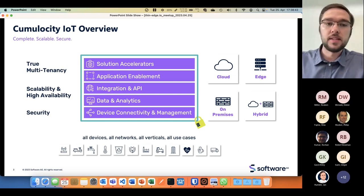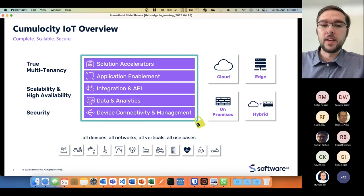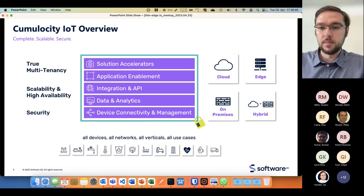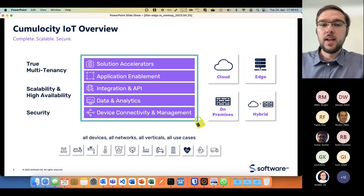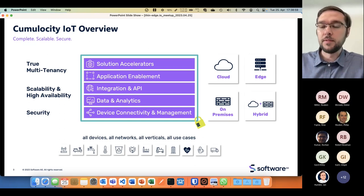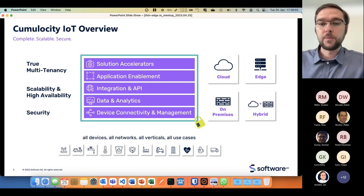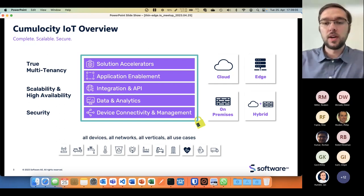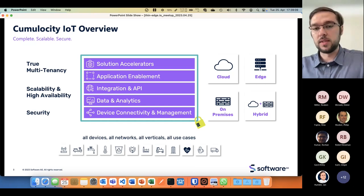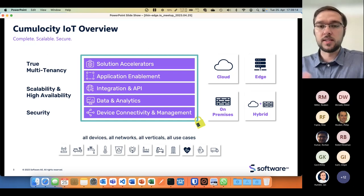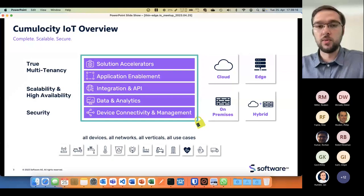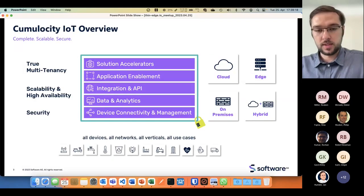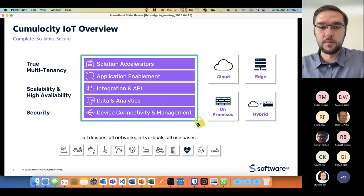When we talk about Cumulocity IoT, this is a multi-tenant IoT platform that is highly scalable, works with thousands or even millions of devices, and has a huge stack of functionalities which works in many different environments such as cloud on hyperscalers like Azure or AWS, or even in on-premises or edge deployments. We are cloud agnostic.